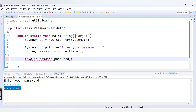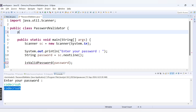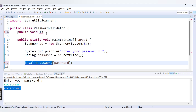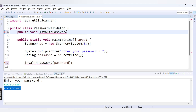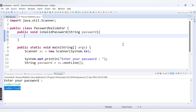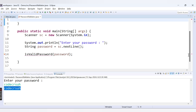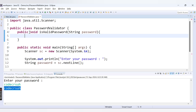There is no method called isValidPassword yet, so we need to declare it inside our class. We'll declare it as: public void isValidPassword, taking one String parameter called password. However, we need to declare the method as static because we are calling it from the main method, so it becomes public static void isValidPassword. Now the error is gone.